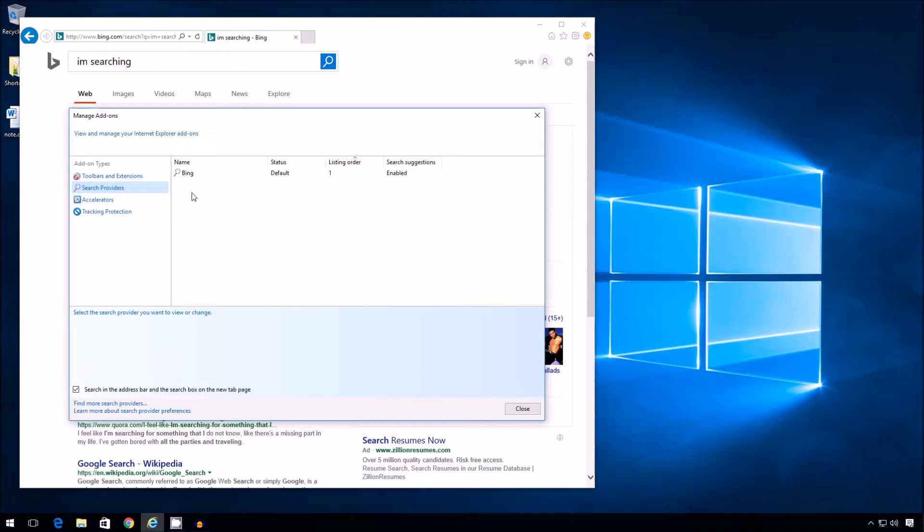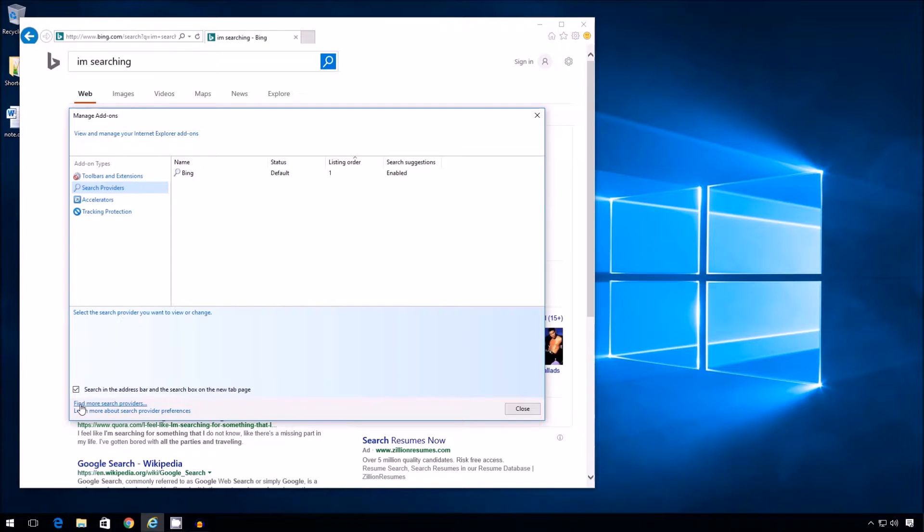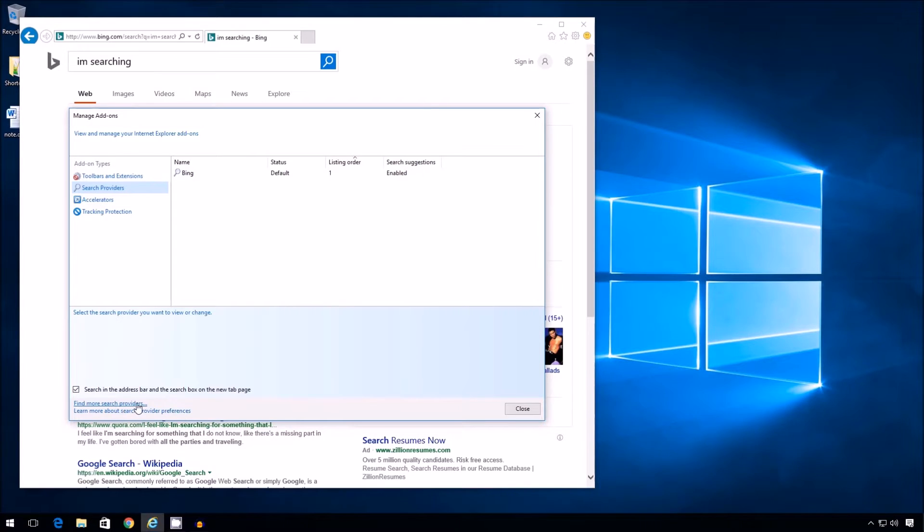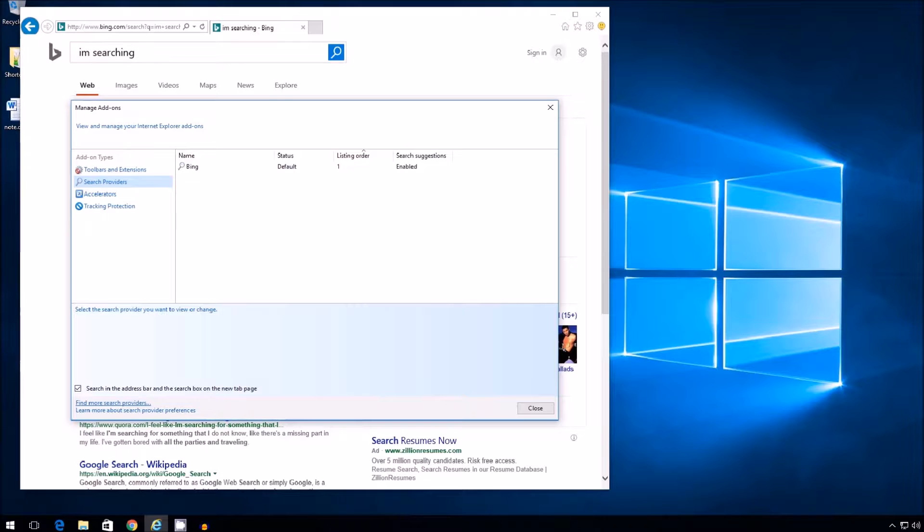And here all I see is Bing, of course. Now the solution is to locate the link at the bottom that's kind of not obvious. That's written find more search providers. That's what I'm interested in. Bottom left. I'm going to click that.